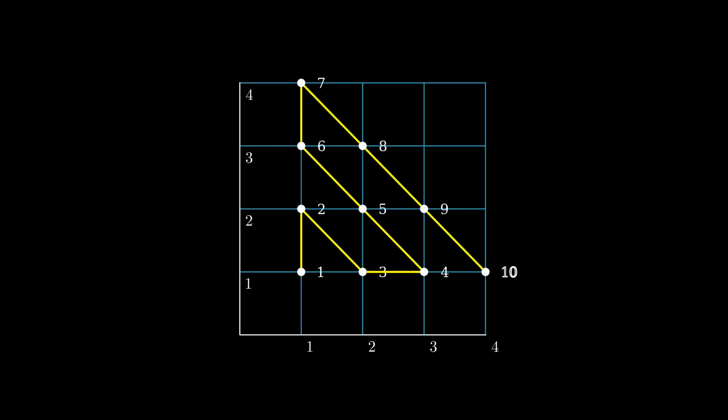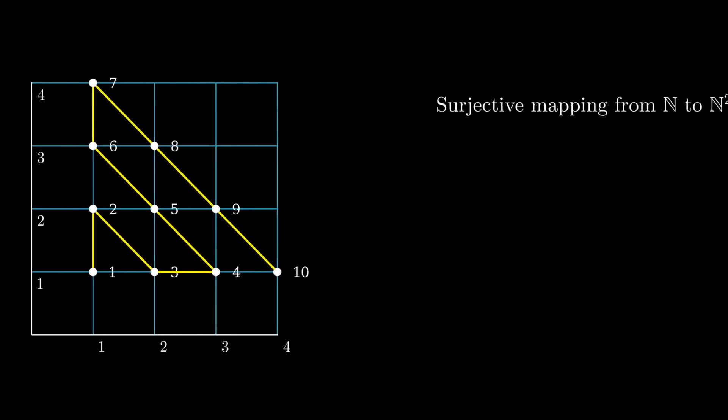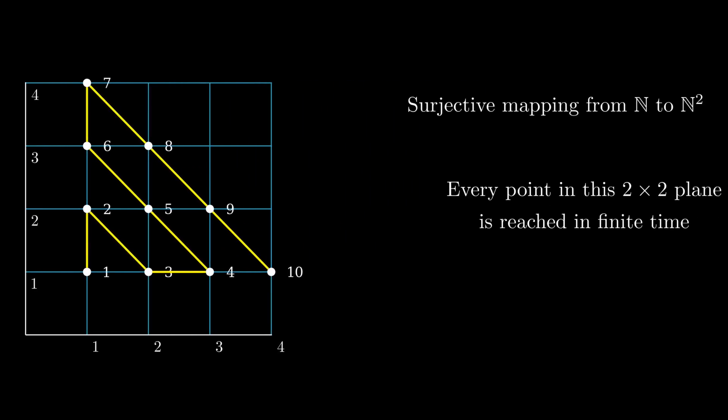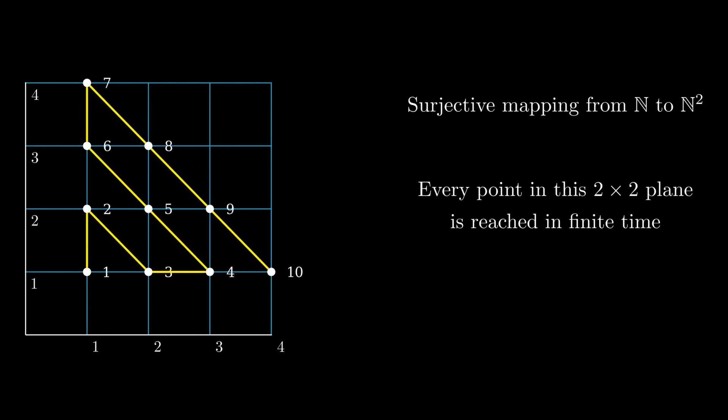At first glance, both sets seem as if they are clearly larger or smaller than the natural numbers. However, both ℕ² and the primes have the same cardinality as them. We can see why these reals have a greater cardinality. No surjection in the form of a list exists from ℕ onto ℝ, as the diagonal argument showed.